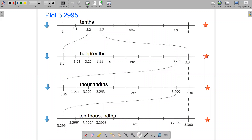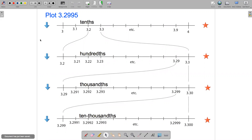In this video, I'm going to talk about using number lines to plot and round decimal numbers. So I'm going to think about plotting the number 3.2995 on a number line. I'll start with a number line between 3 and 4, marked off in tenths, and think about where to plot 3.2995.